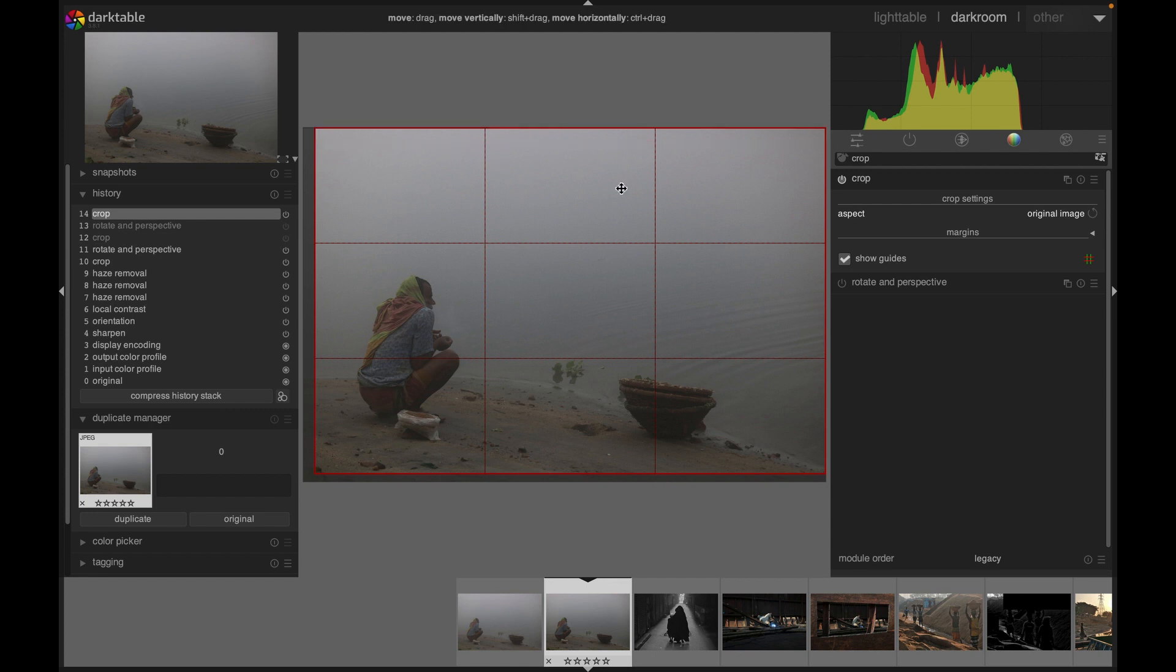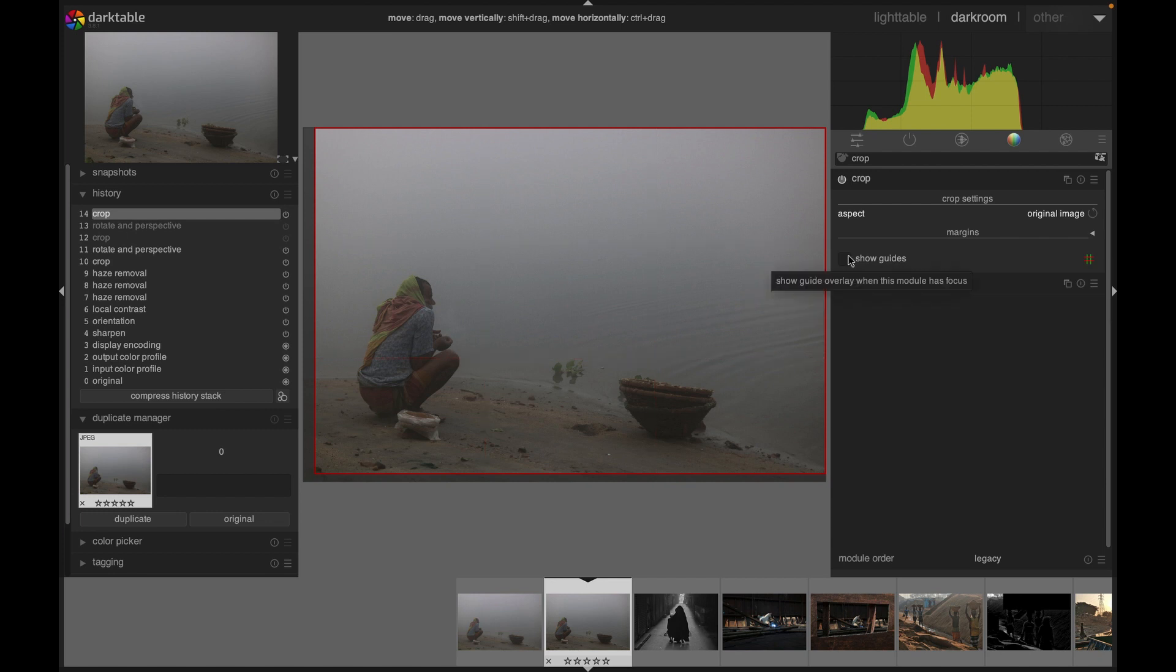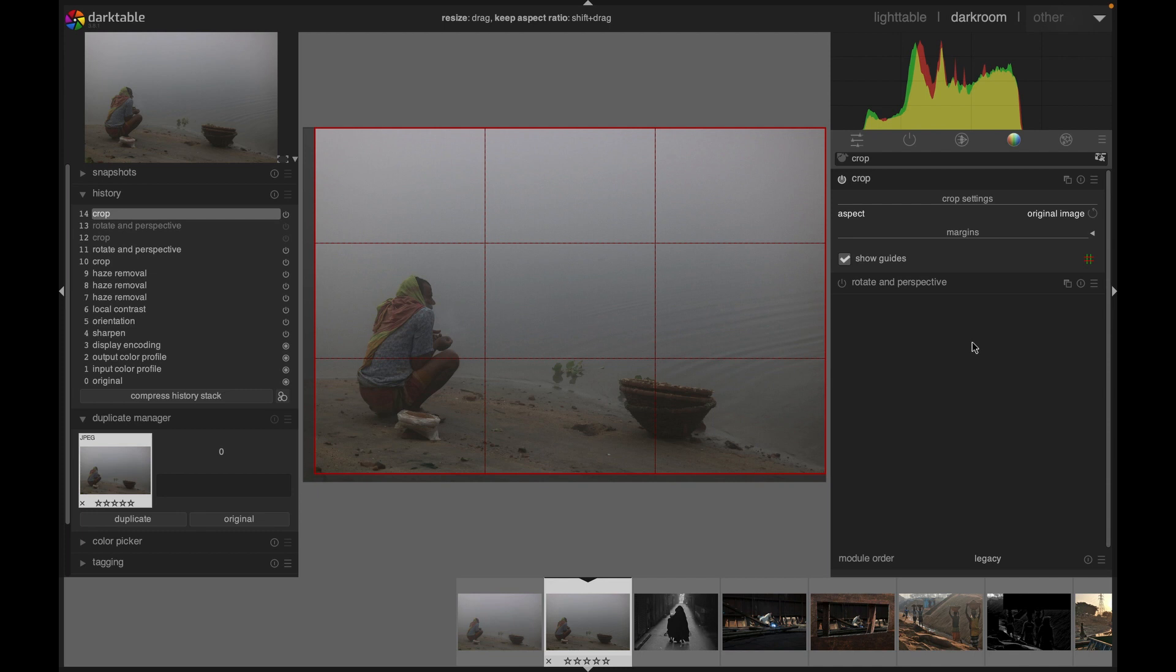It's pretty simple. If you do not want to see the guides, you can uncheck this box. If you want to see the guidelines, you just check the box. Next, we have rotate and perspective under the crop option.